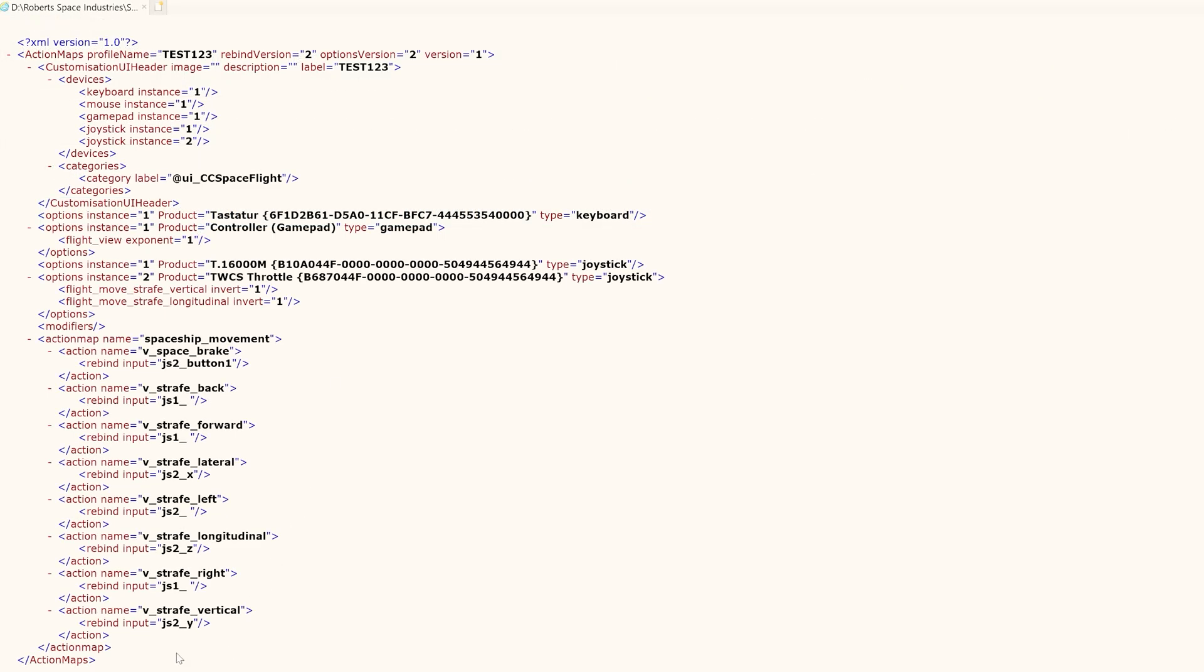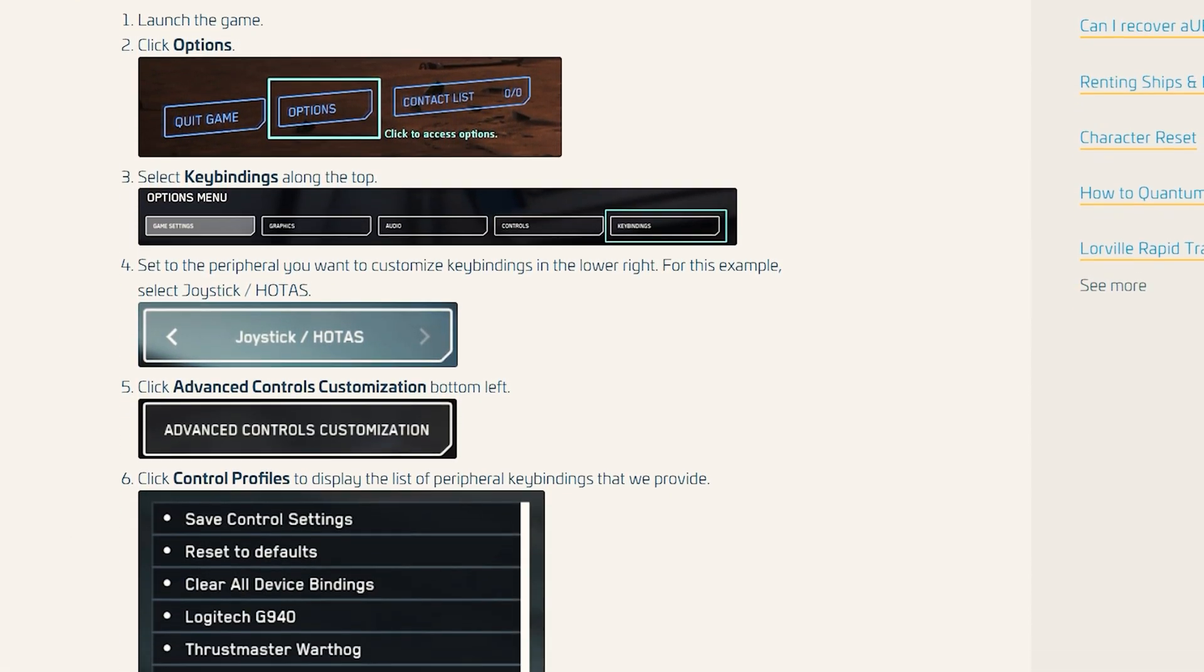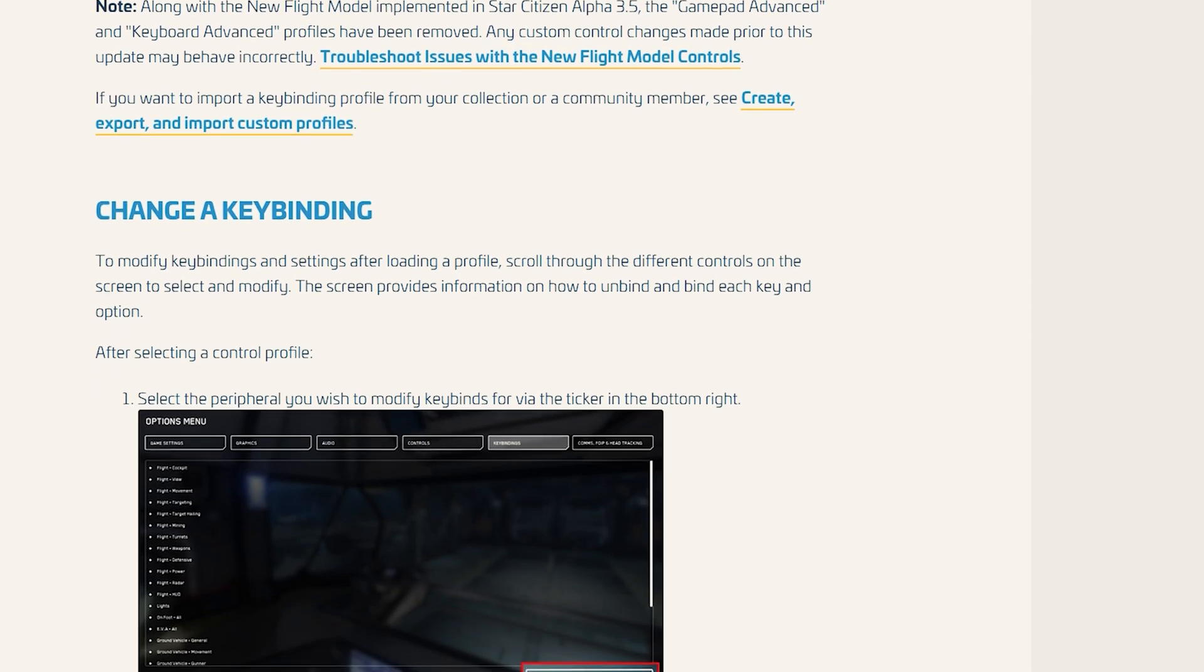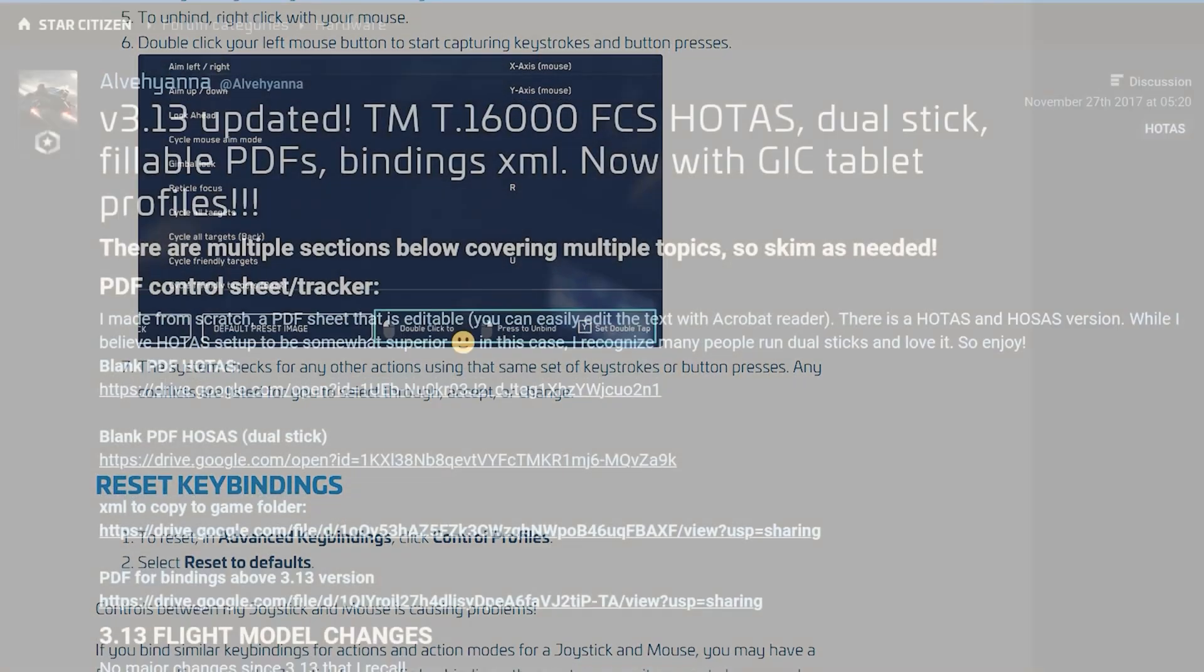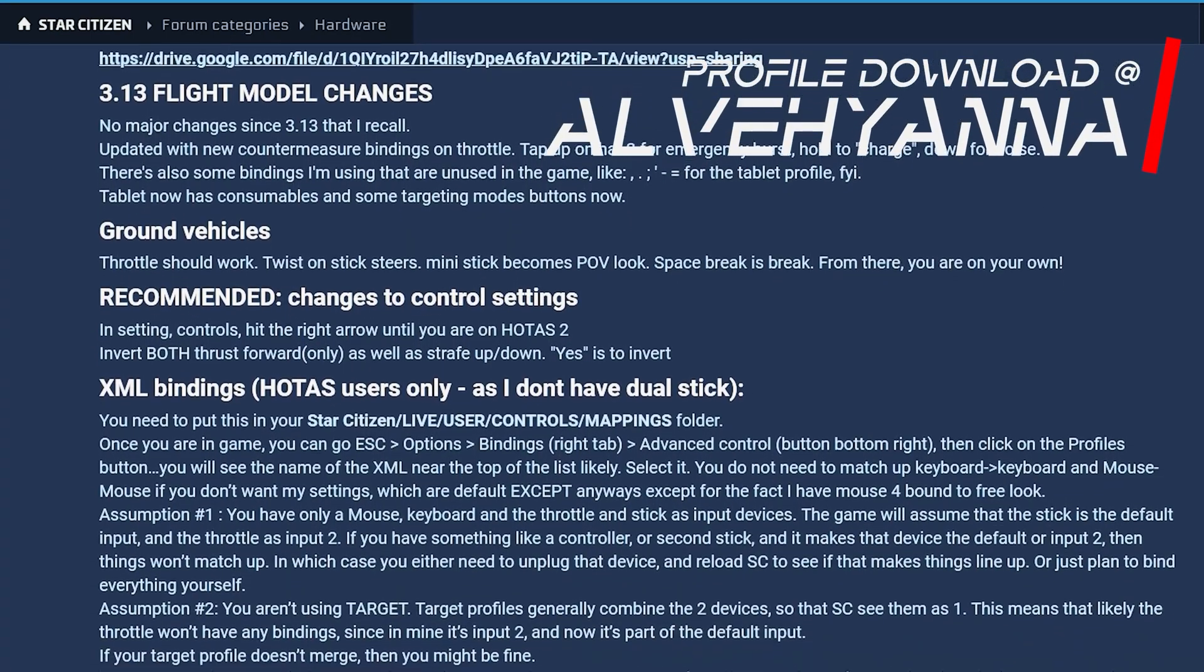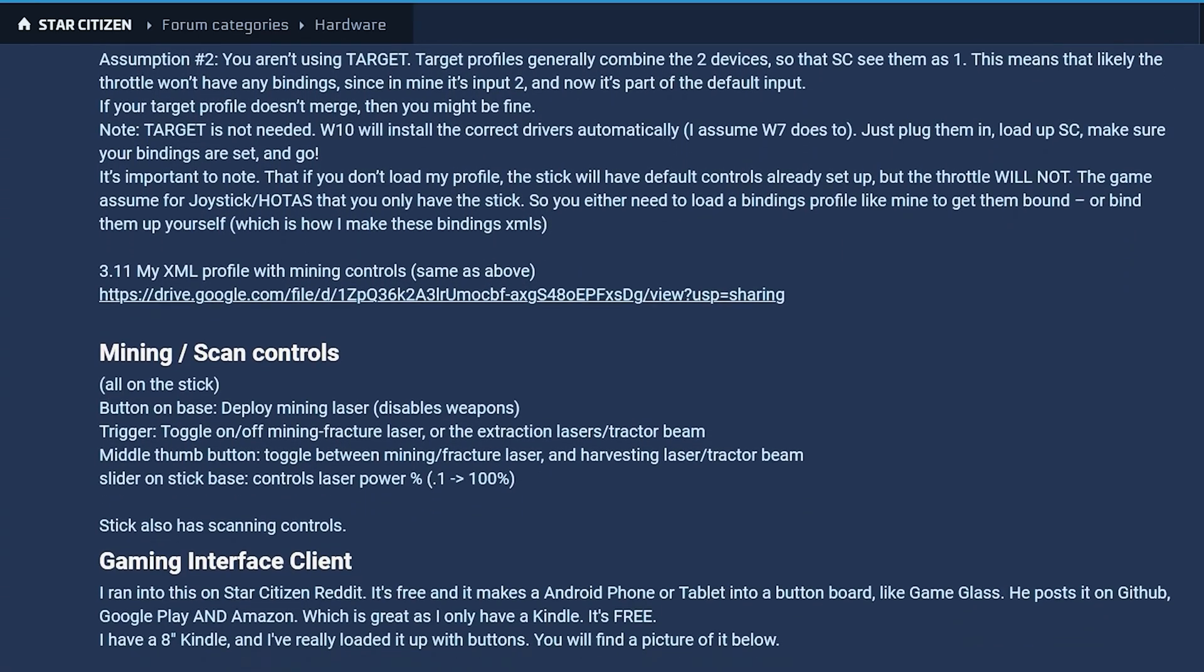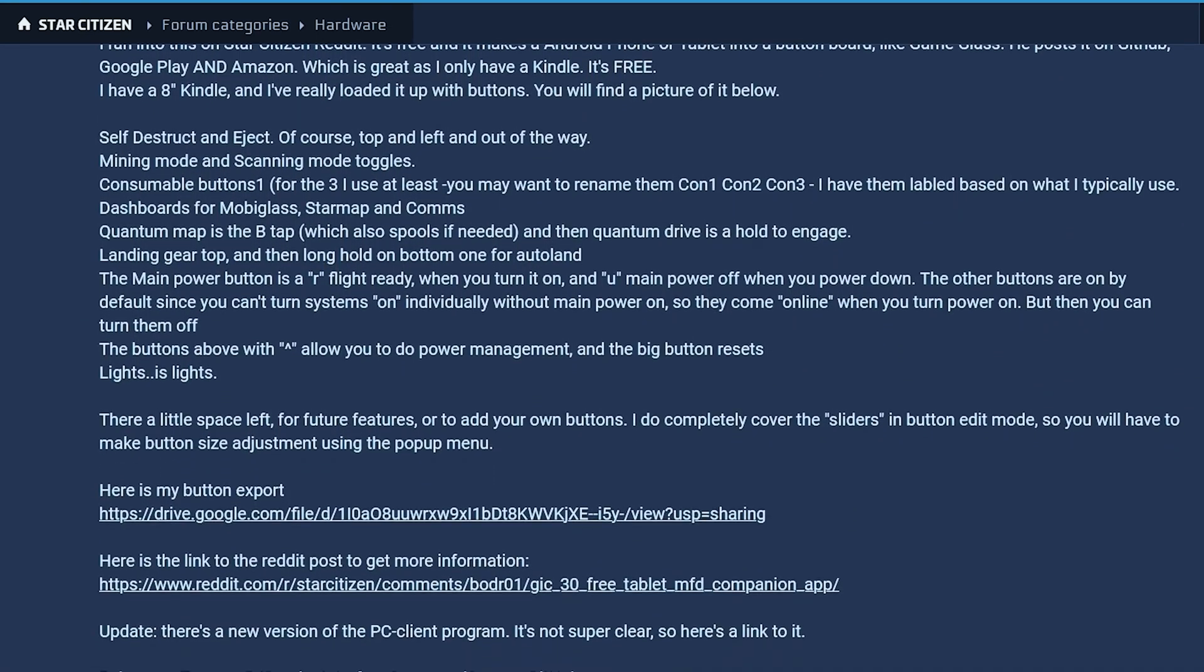And since there are many different joysticks and systems on the market, we have compiled the official manual from CIG, various profiles, a fillable graphical PDF for planning your configuration which you can also download for free. Thanks goes to the Spectrum user Alvehenja. And if you have created a profile that you would like to share with other citizens, be sure to check out our Discord. Control profiles for all kinds of devices and setups are available here.